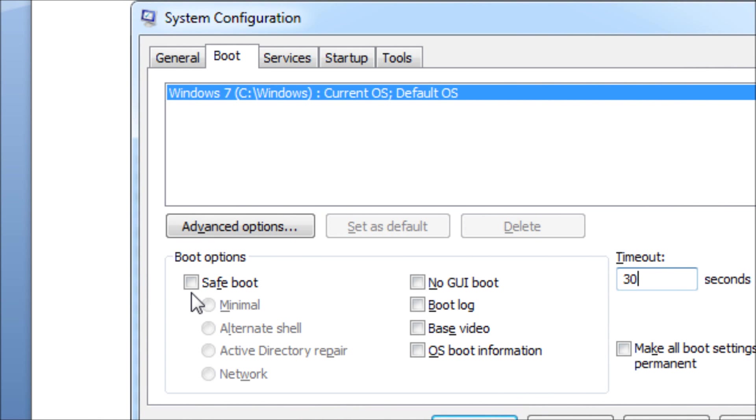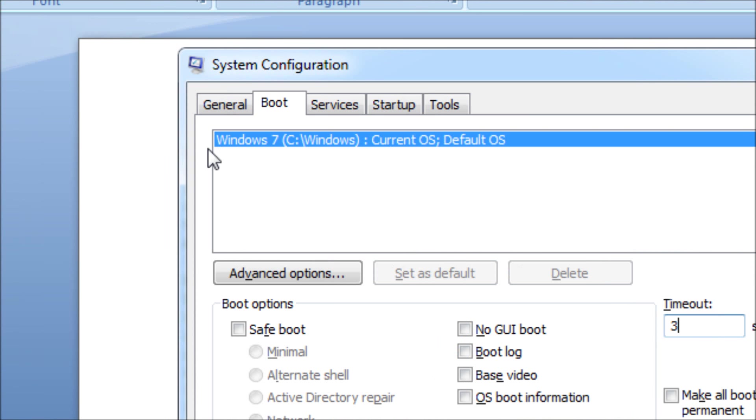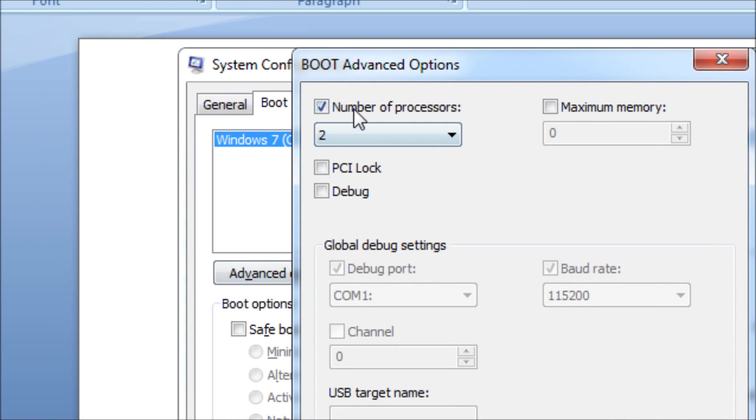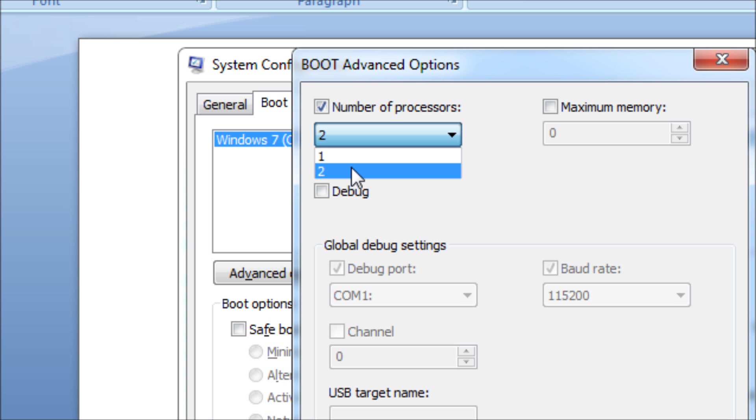Then you want to go to boot tab and change the timeout. It would normally be 30, you want to change it to 3. Then you want to go to advanced options and take number of processes and select two. But this will only work if you have multiple processes in your system.